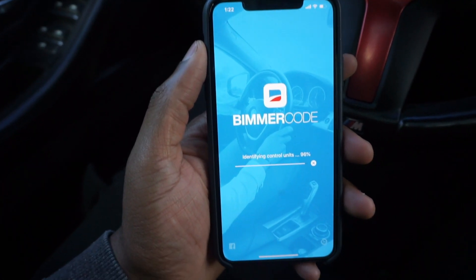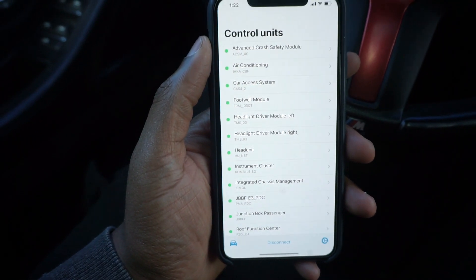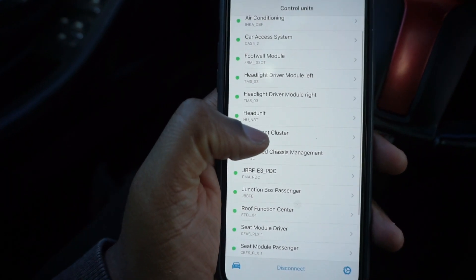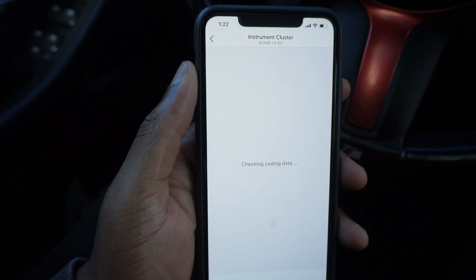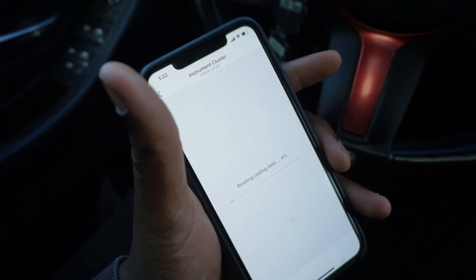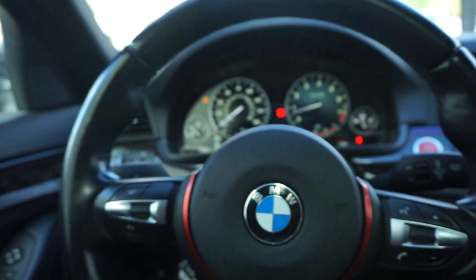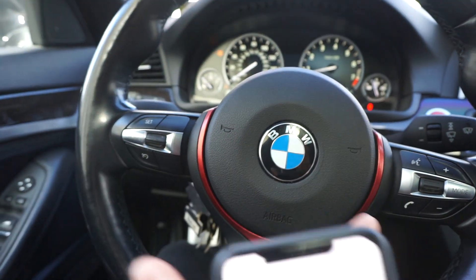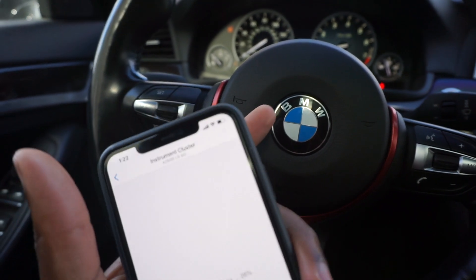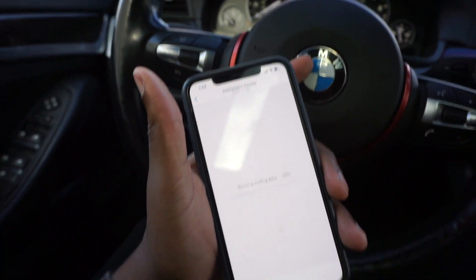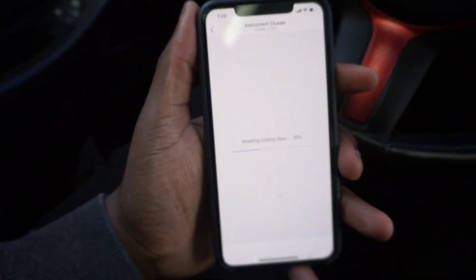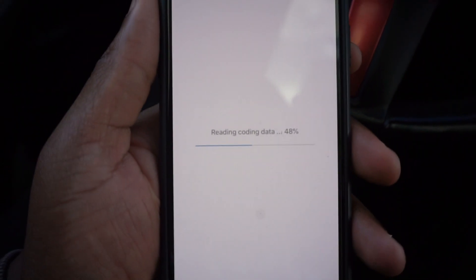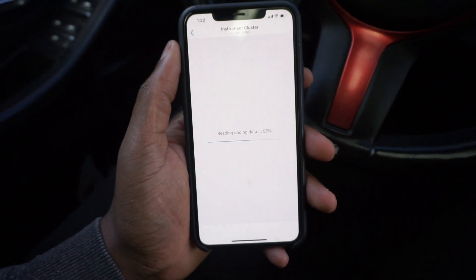Now that it's loaded up, you're going to want to go into the instrument cluster menu. This is not going to work for every car — it's only for cars that have the heads-up display. If you don't have a heads-up display, you cannot do this code, just a little warning. We're going to wait for this to load — as you can see we're at 52 percent.